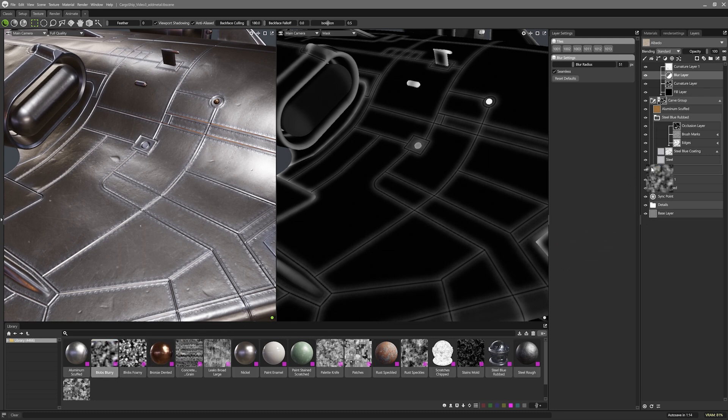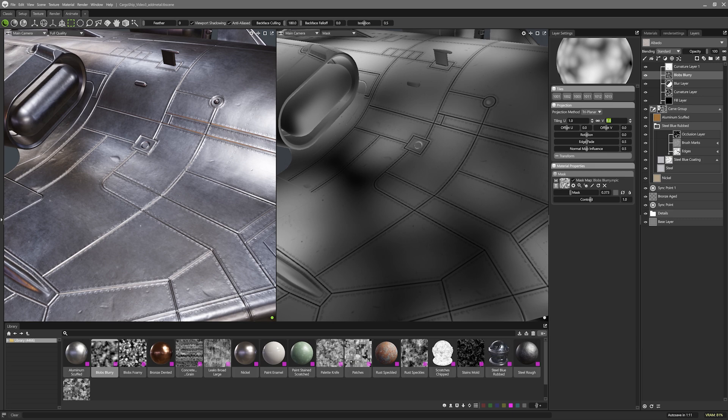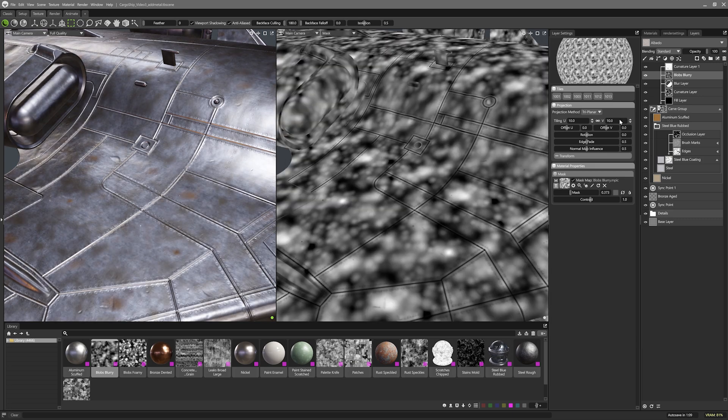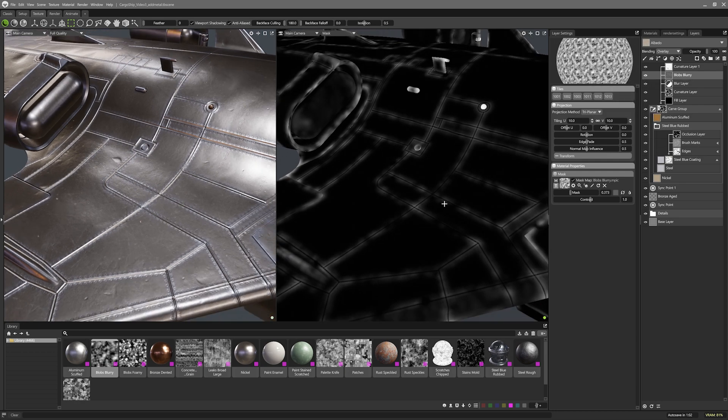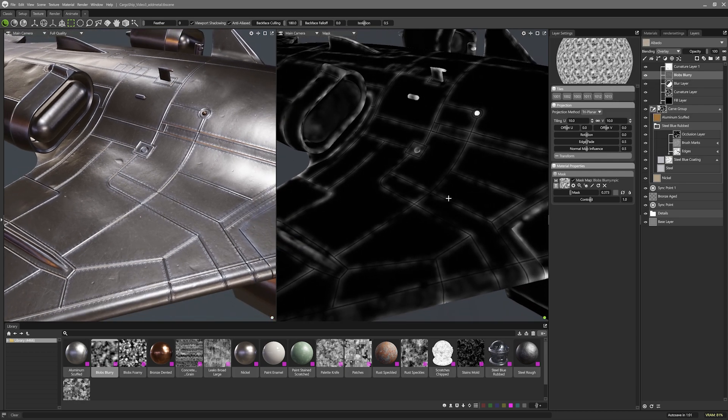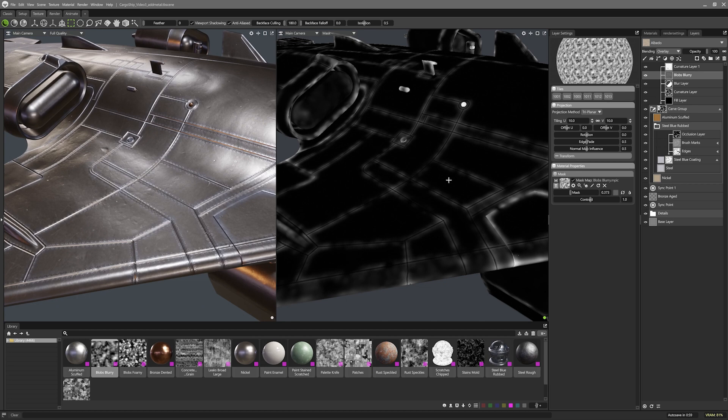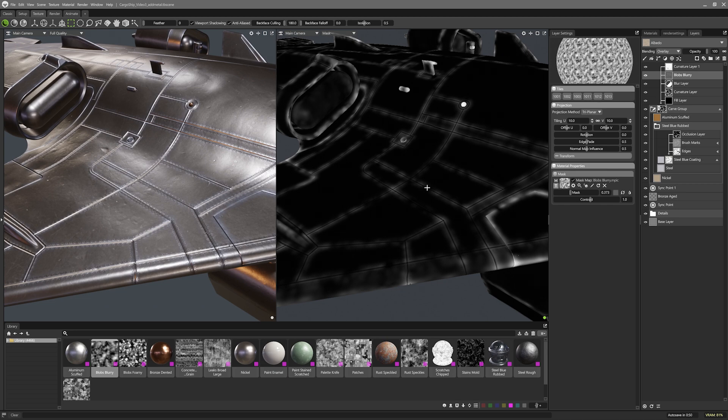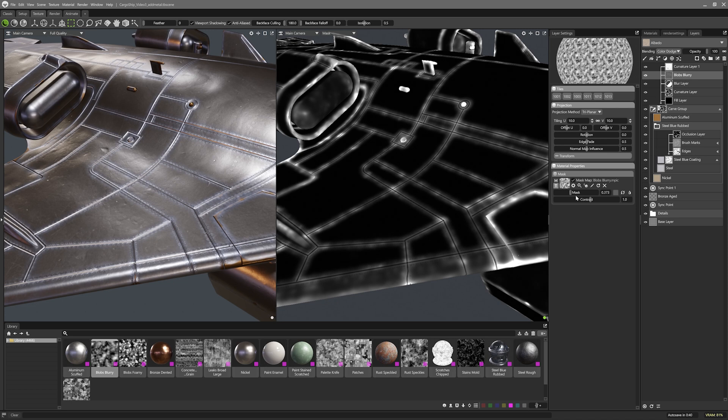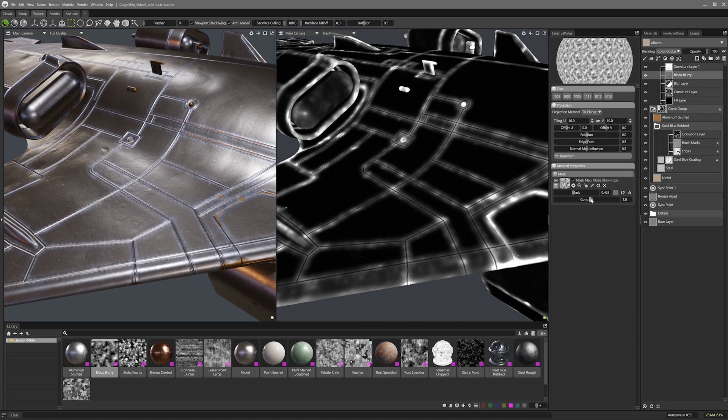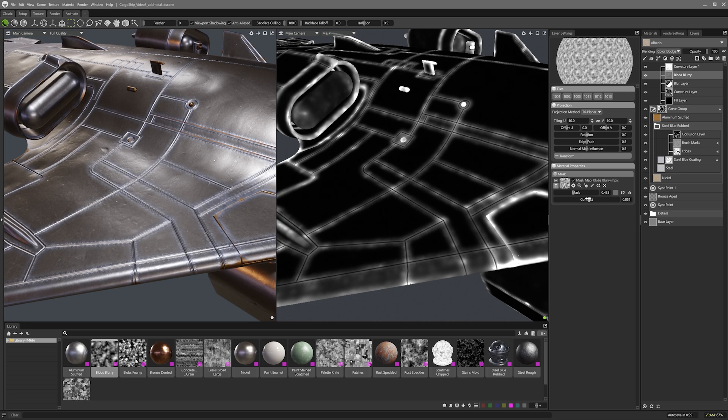I can use a texture, like blobs blurry from the library to do this. When I add it to my layer stack, I can set the layer blend mode to overlay. This blend mode basically says, if there is a grey value on the layers below me, have my values add and subtract from it if they're not grey. So you can see that the noise is now only affecting the grey values on this mask.